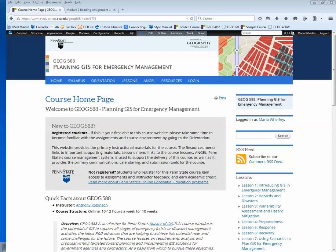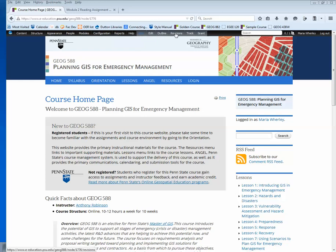This is the course homepage for Geography 588. Notice the black editing bar at the top of the page. You can see this bar when you're logged into a course, and it's designed to give the page a clean look. It doesn't obscure other text and includes the tabs for view, edit, outline, and revisions.